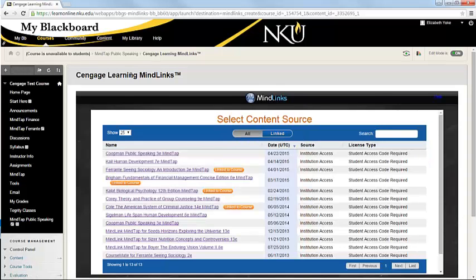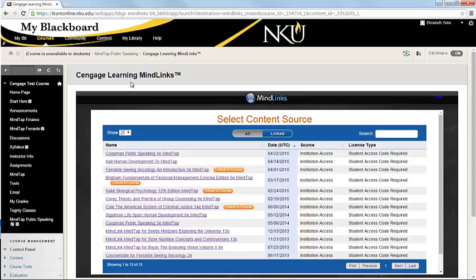The very first time that you access this, it will ask you to put in your Cengage account credentials, and you'll just need to put those in once. That's just to verify that you should see the instructor view rather than the student view. So after you put that information in, you'll be taken to the screen that I'm on right here.